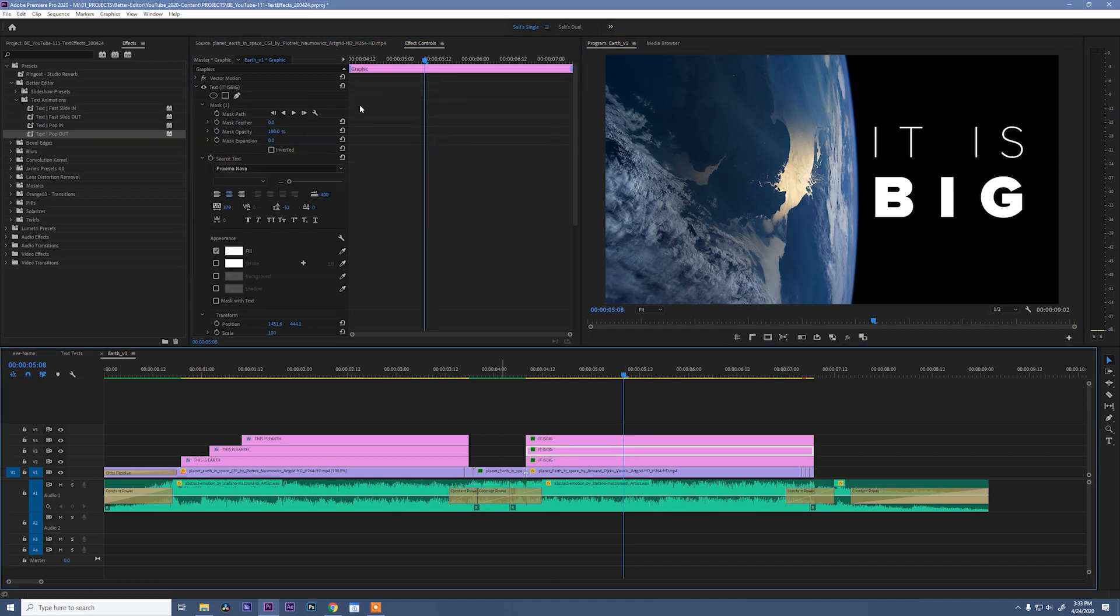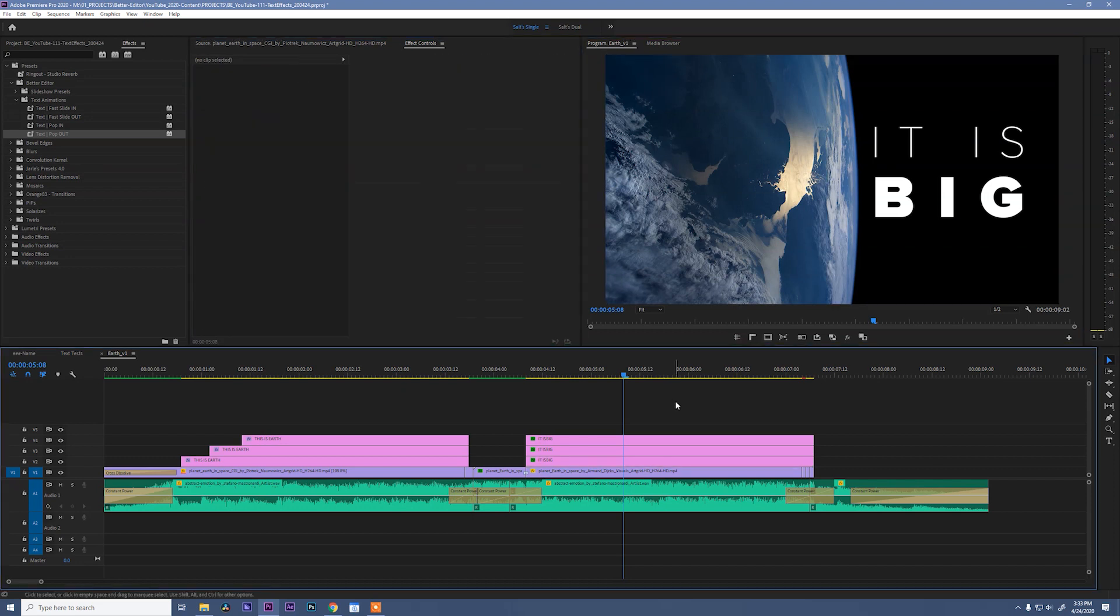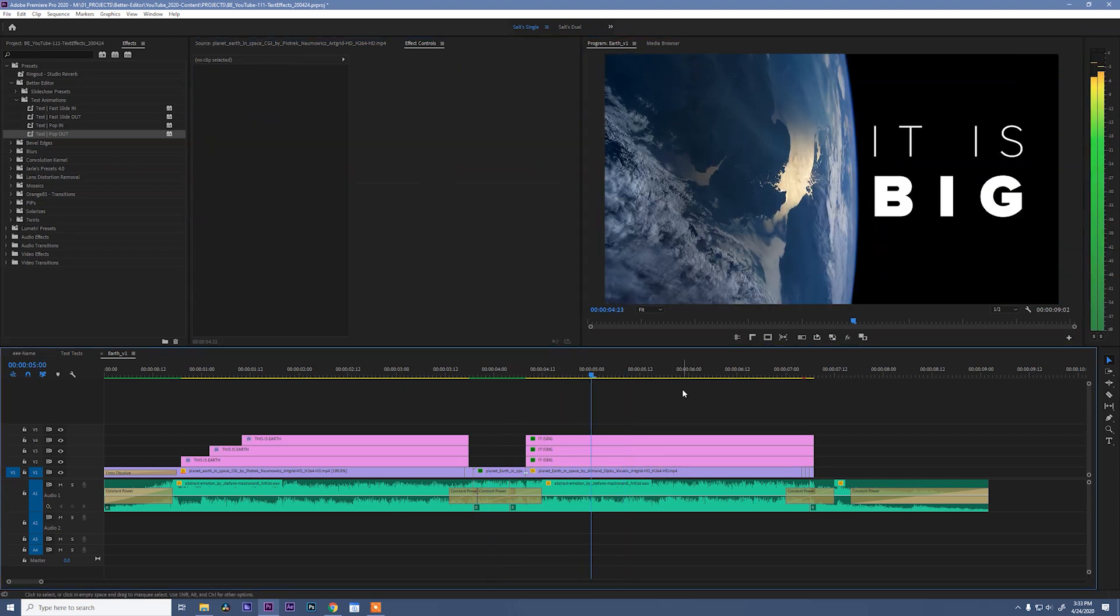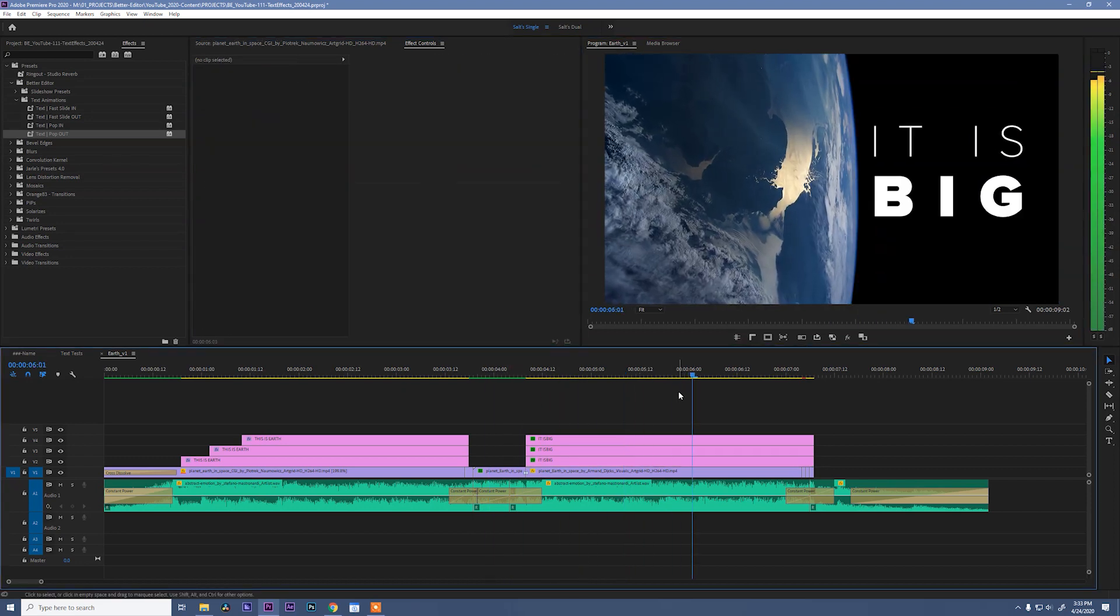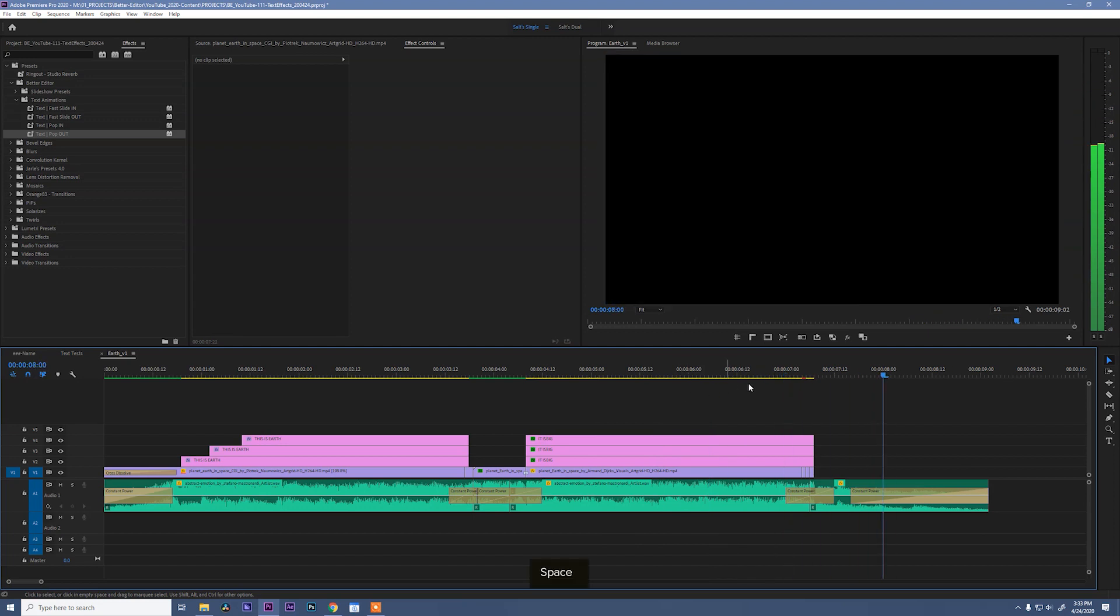So let's grab this, same thing, let's move our anchor points. We're at big, and we're done. Now let's see how it animates out. Again, looks pretty cool.